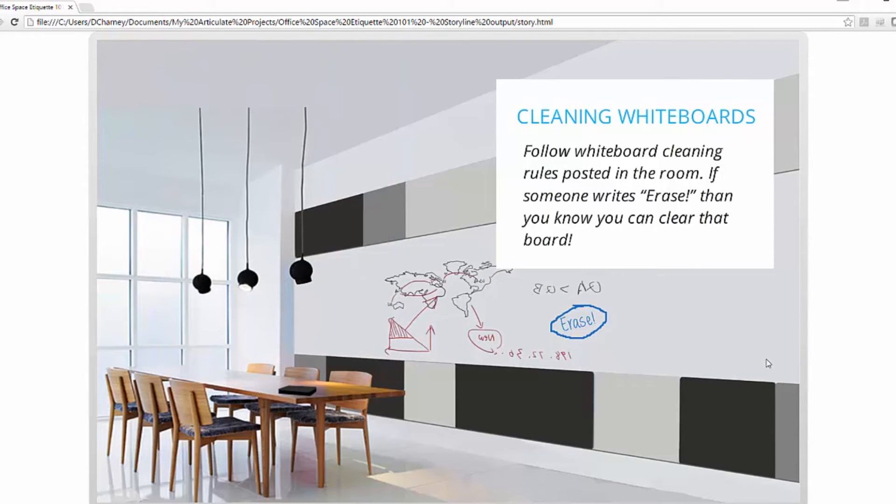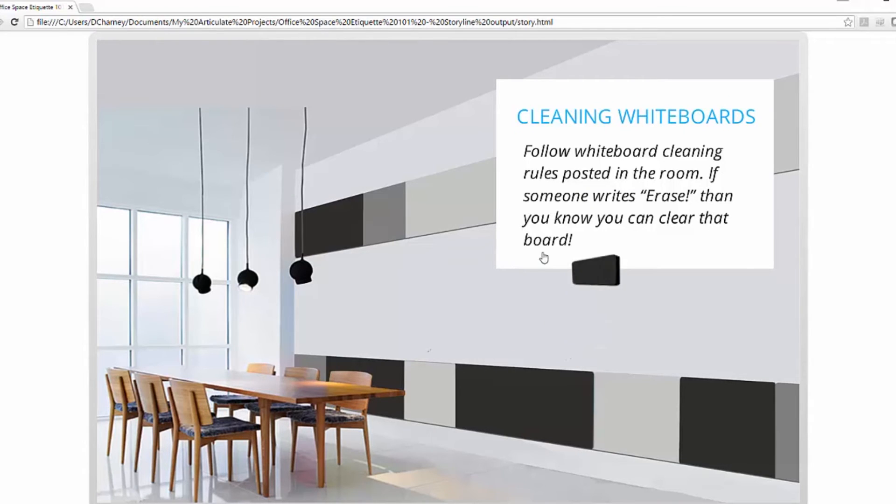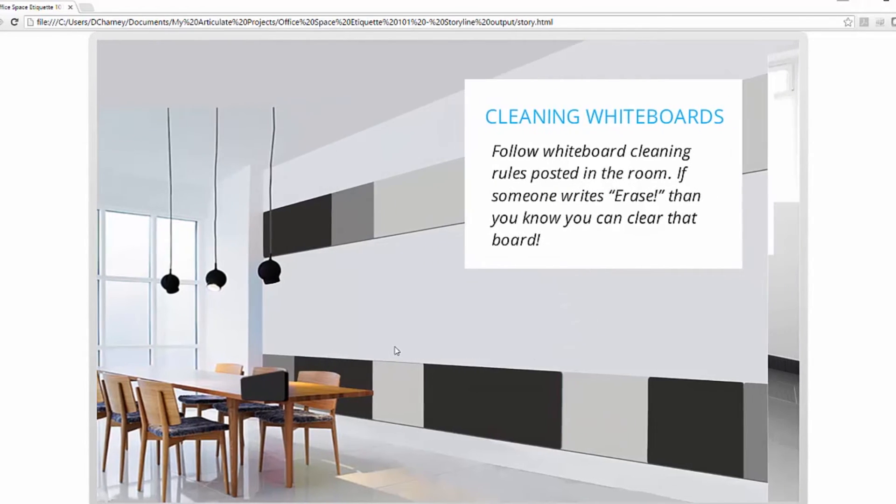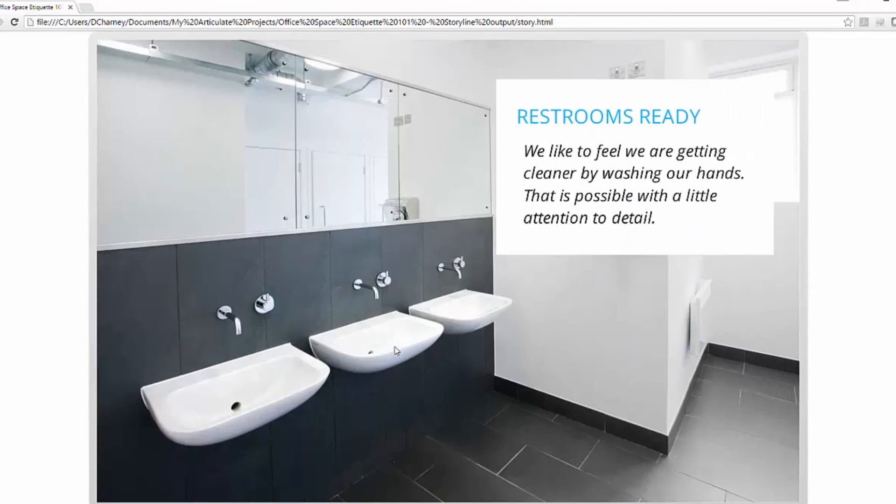Cleaning the whiteboards. Okay, I'm going to grab this eraser. I'm going to clean off this board here, and that automatically triggers it to slide to the next scene.